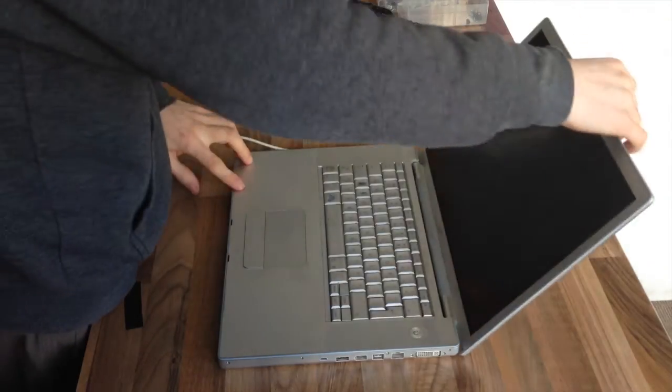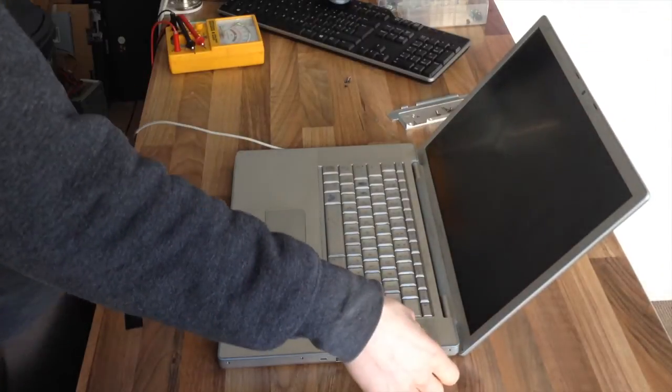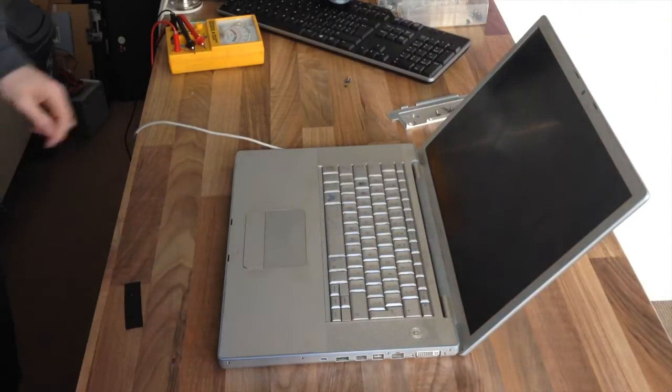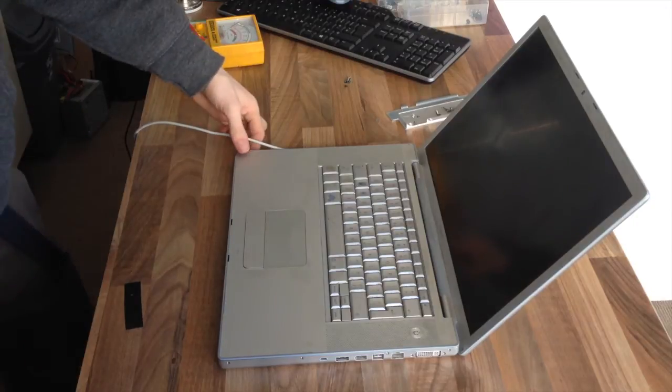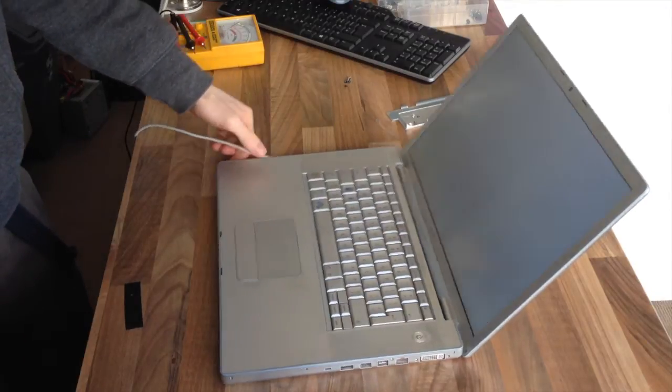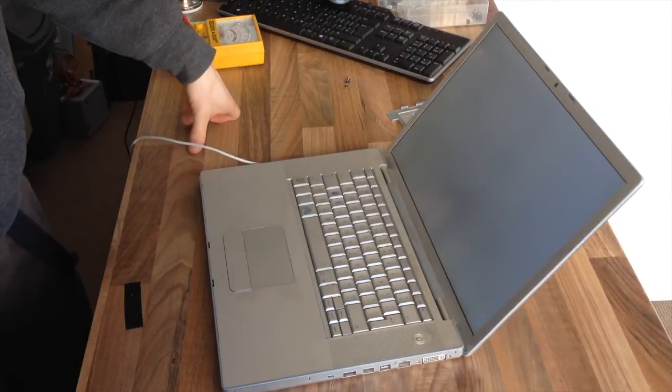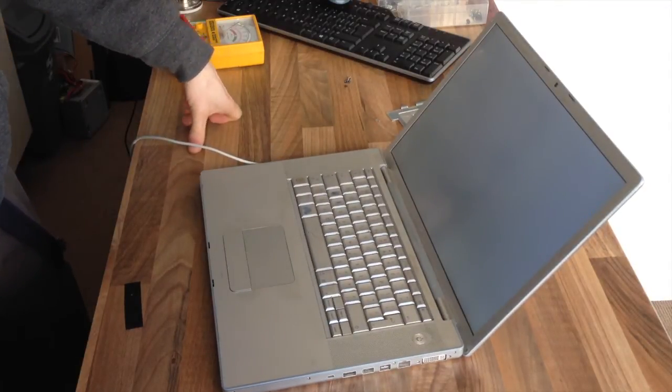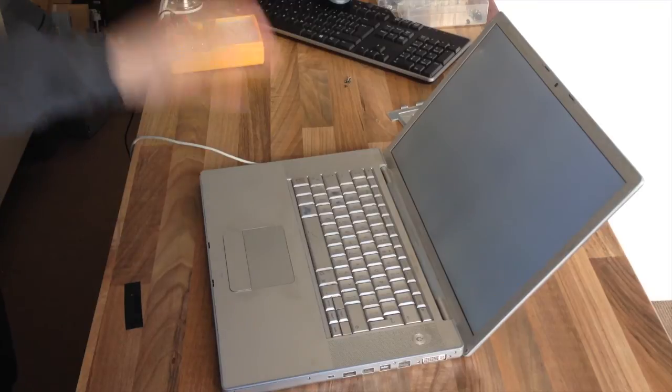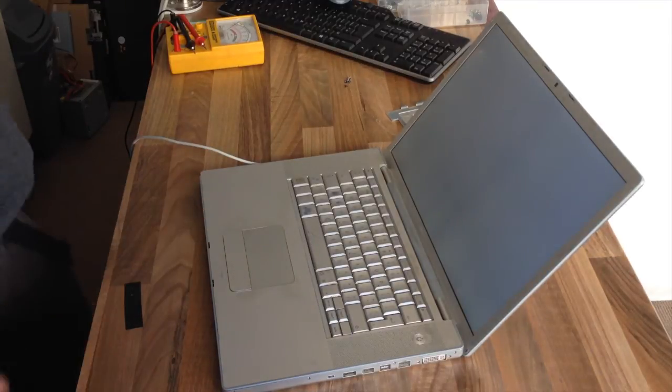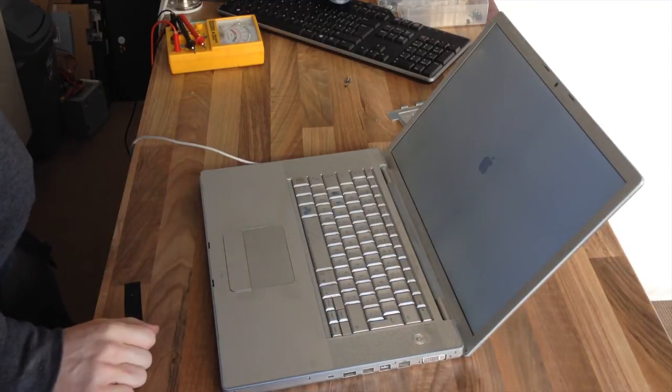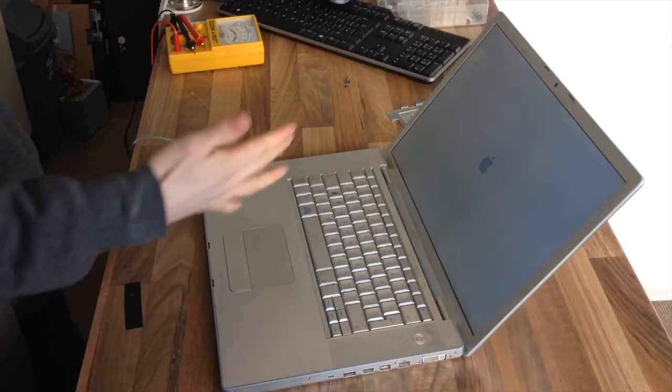Now, obviously, the ultimate test is to actually see if it turns on. That sounds like a good start to me. We have a chime. So, I'll let that start up. I'll let it get into MacOS and make sure that it's actually charging.